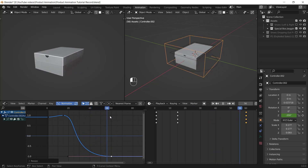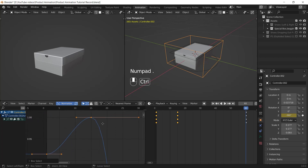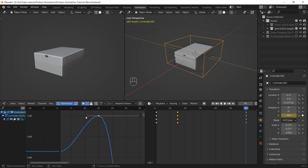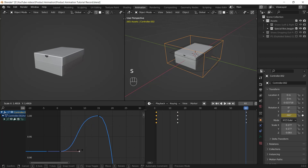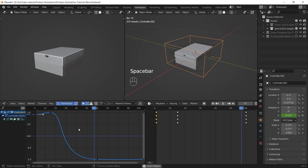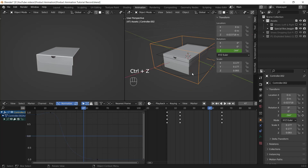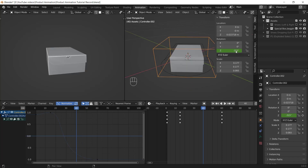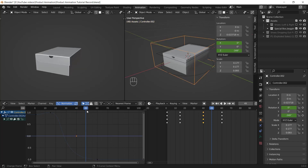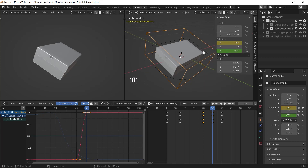I select these two keyframes and hit the numpad period to get close to them. Then I select the second keyframe, select its left handle, and hit S to scale it up. I also scale up the right handle of the first keyframe a bit. Now I want to insert a keyframe on the X rotation axis of the box — at frame 40 I right-click on the X rotation axis and insert a single keyframe, then at frame 50 I enter 26 degrees for the X value and insert a single keyframe again.